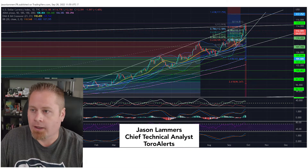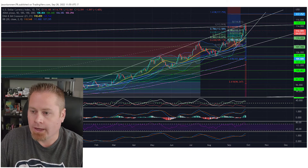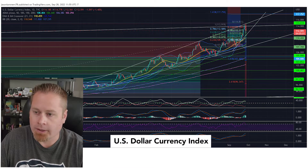Hi, this is Jason, Chief Technical Analyst with Toralerts, and today we're taking a look at the DXY chart, our dollar index.